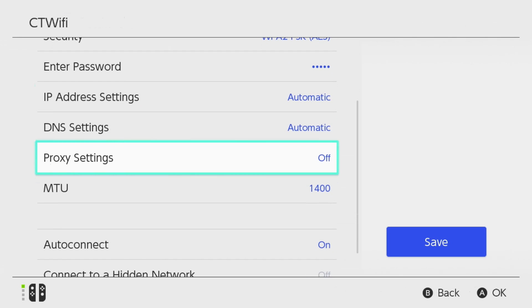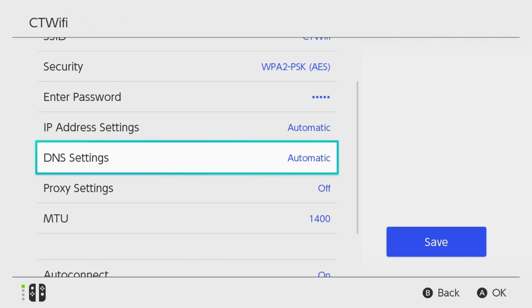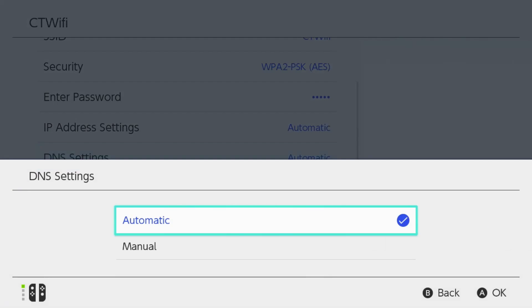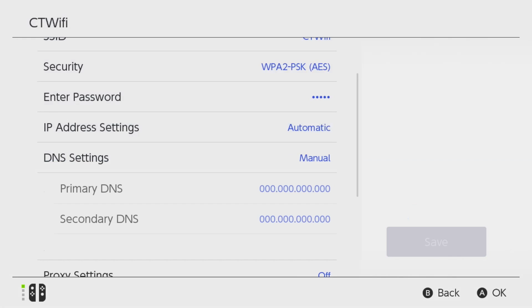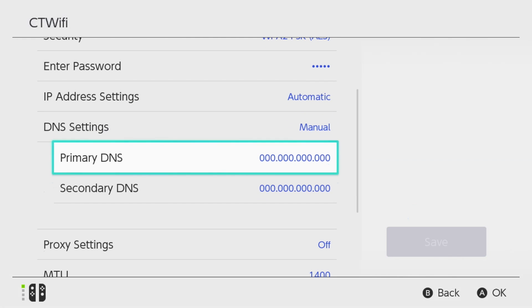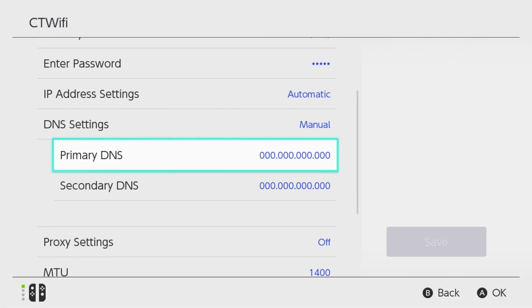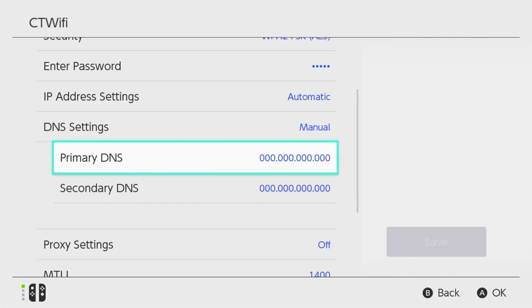The first thing we're going to be taking a look at is DNS settings. Now by default this is going to be on automatic, so we're going to go to Manual. And I do recommend you try two different DNS's, the Google DNS as well as the Cloudflare DNS.